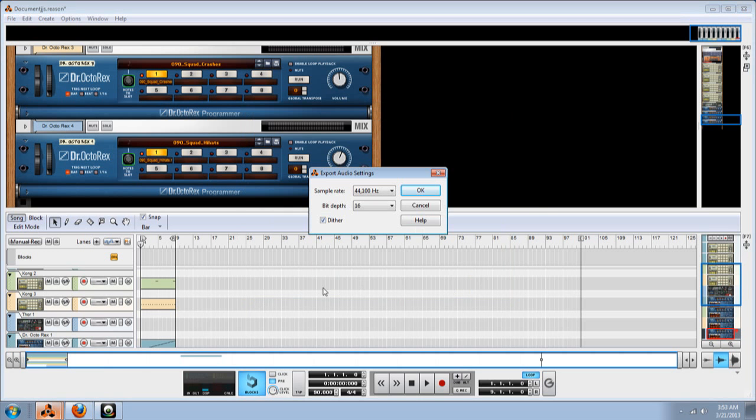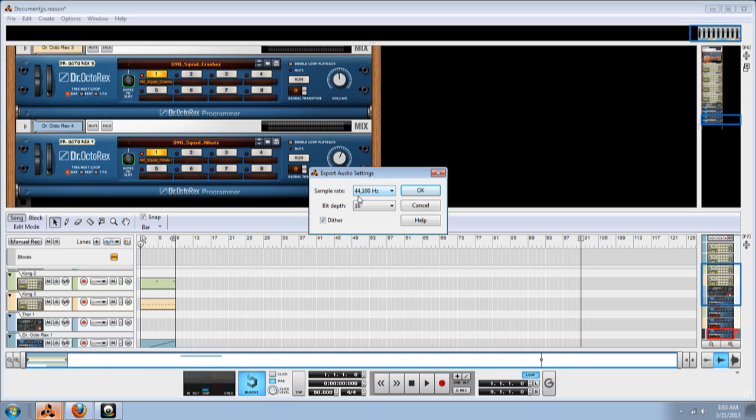And now right here, you see export audio settings. Sample rate and bit depth. I'm going to leave it on 44 and 16. So click OK.